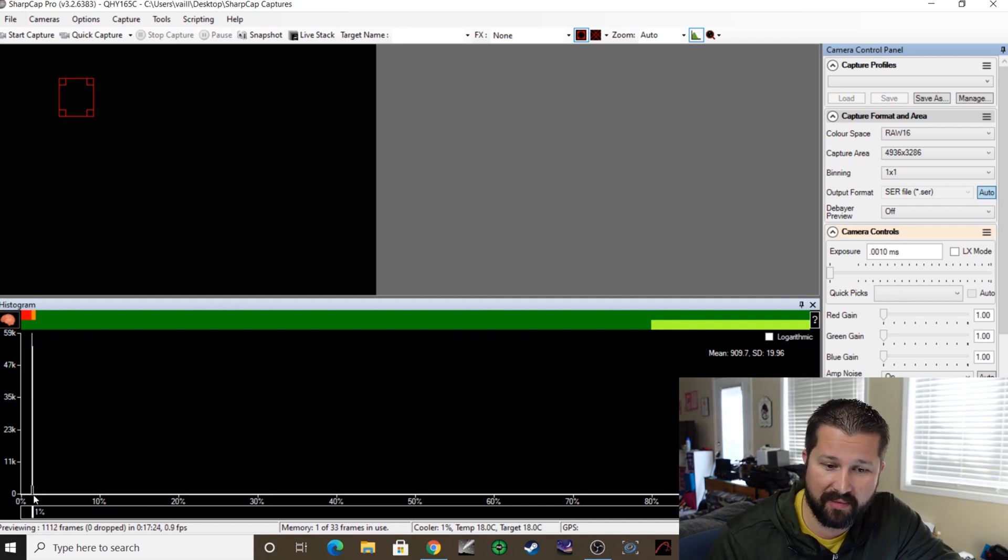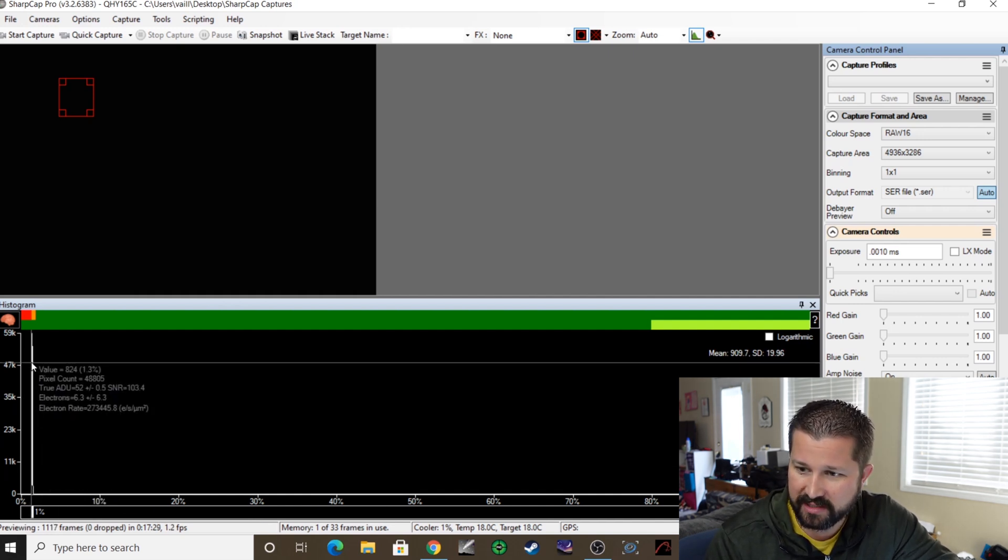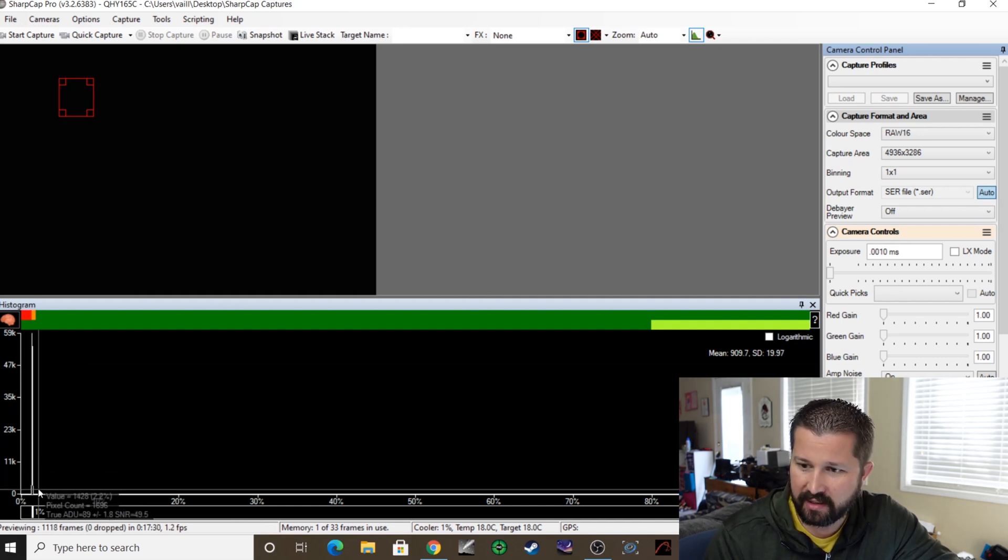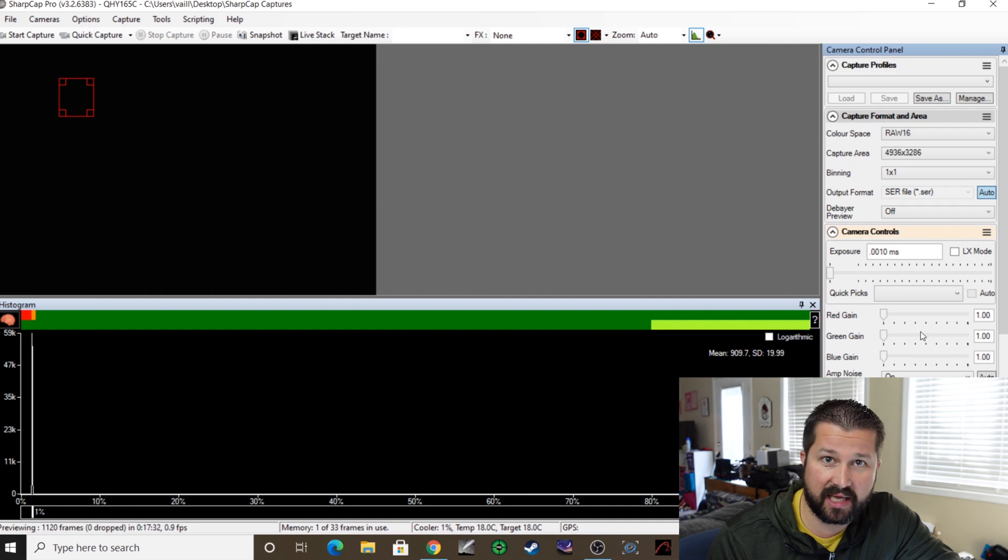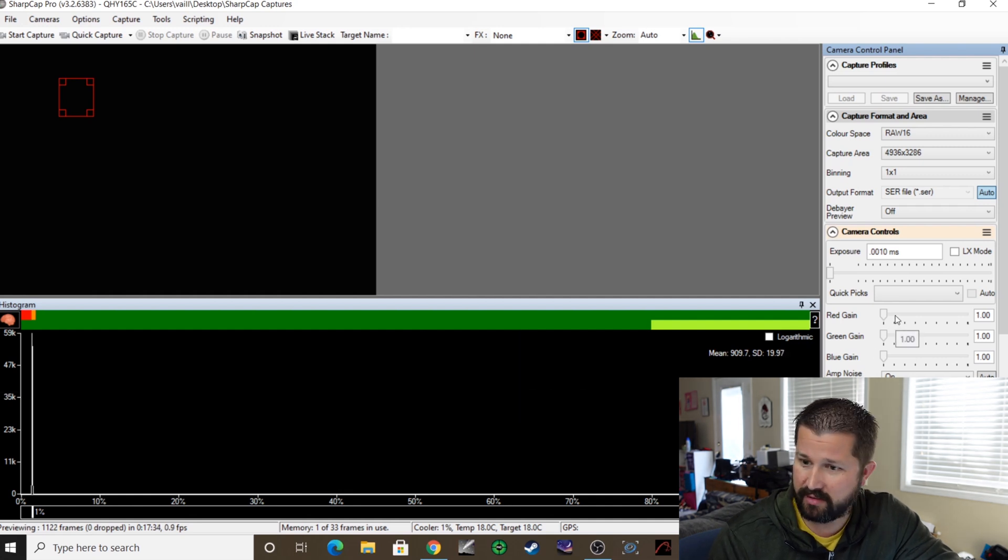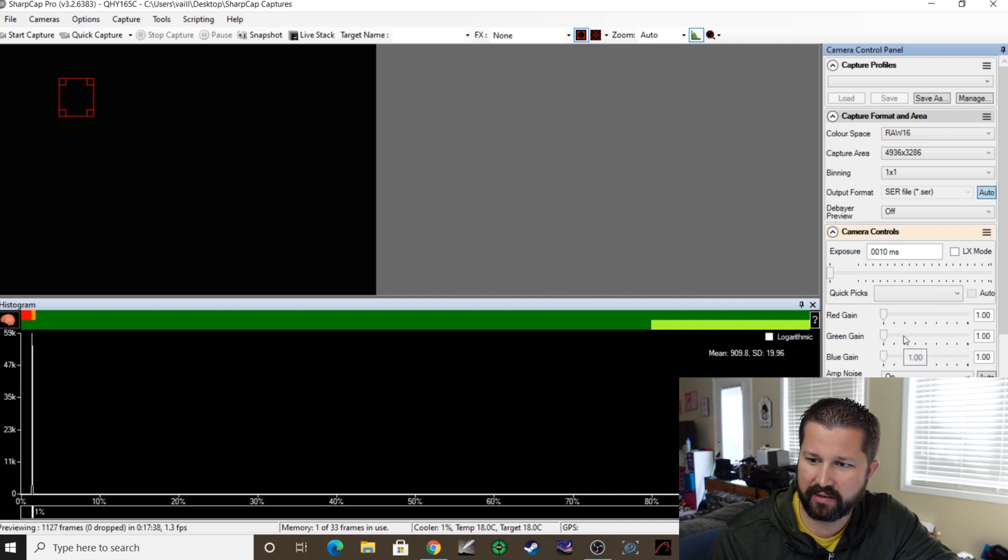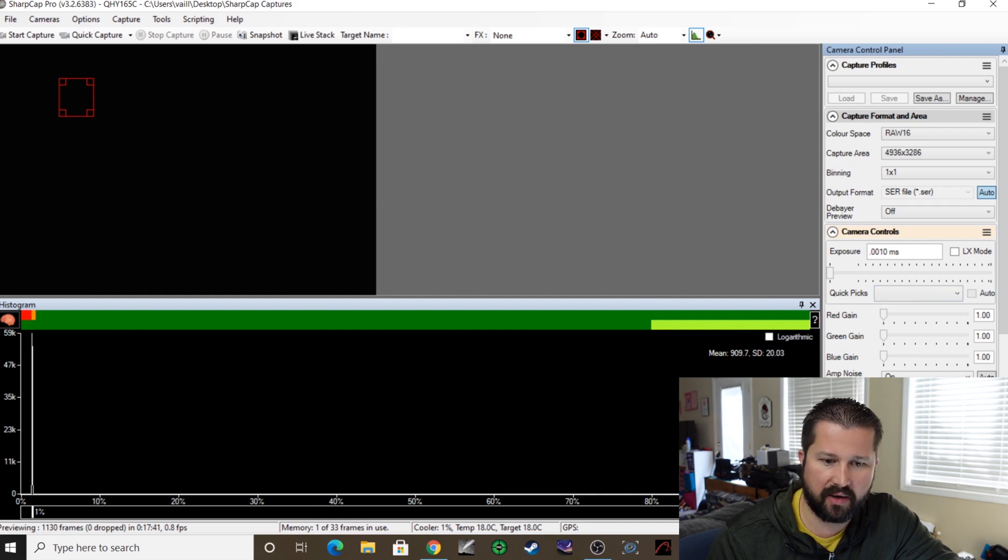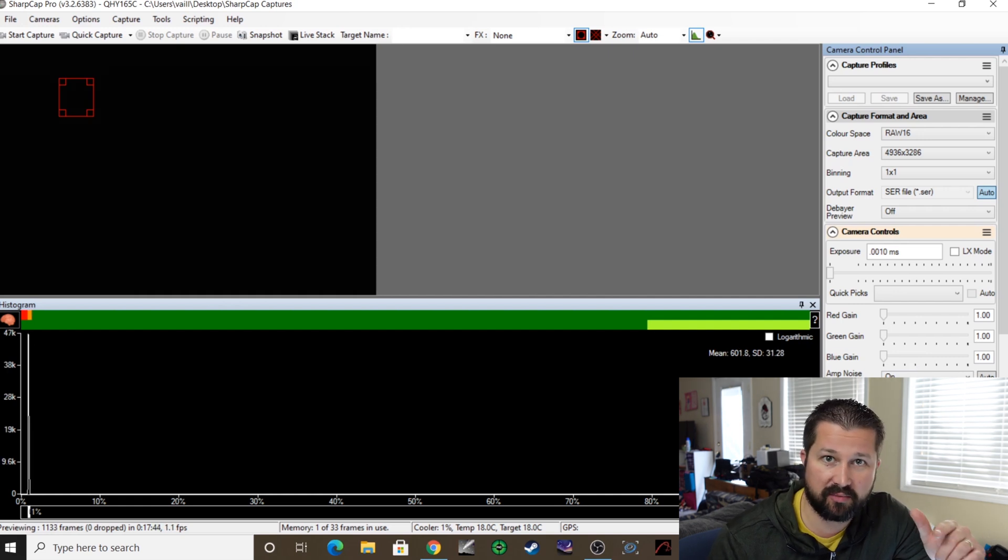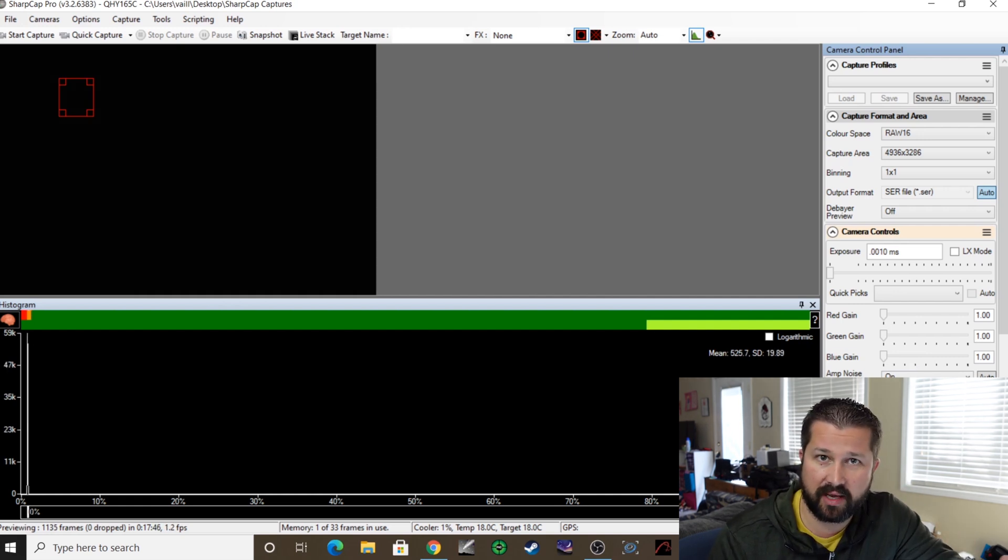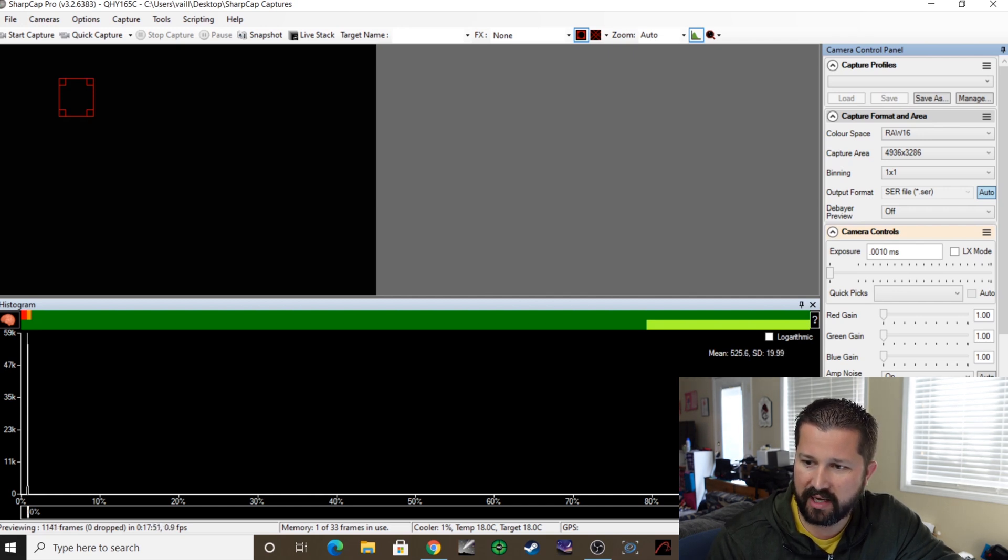So you just go through your gain settings. And right now it's at a gain of one and an offset of 200, which is probably a bit much for a gain of one. So let's bring that back to 100. There we go, that's closer. And you still got a little bit of space there between the left side of the histogram and that peak. But let's say you wanted to do a gain of 2000.